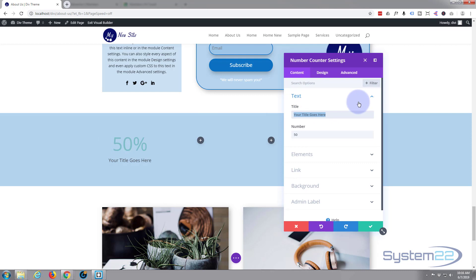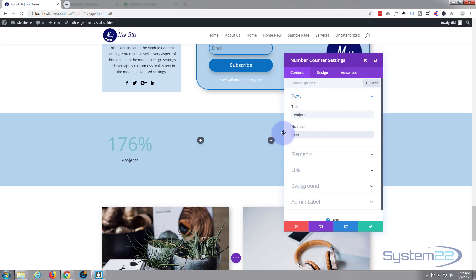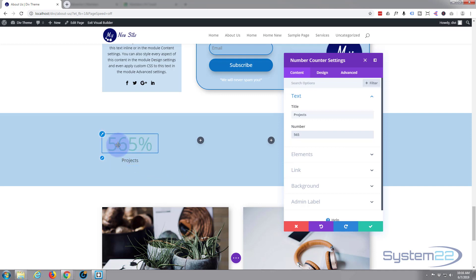So let's put in whatever we want to call it, say Projects. And let's just make up a number. As you can see, it's counting up there.